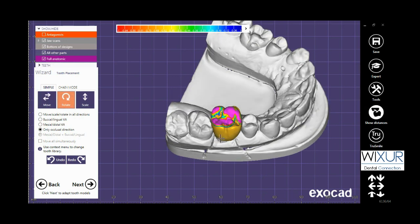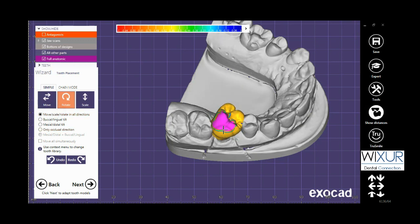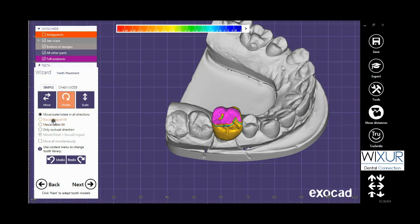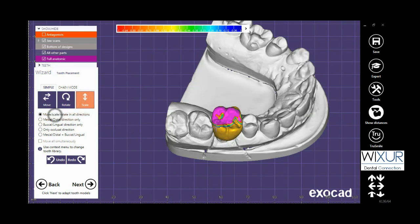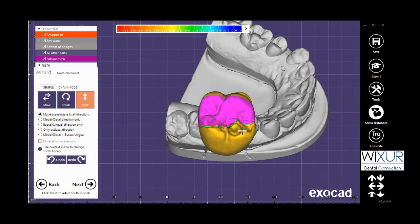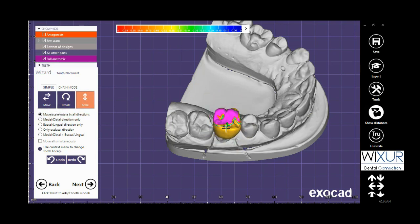For rotate, it is the same. The movement can be limited to a particular direction by checking the circles. The scale is also like move and rotate.